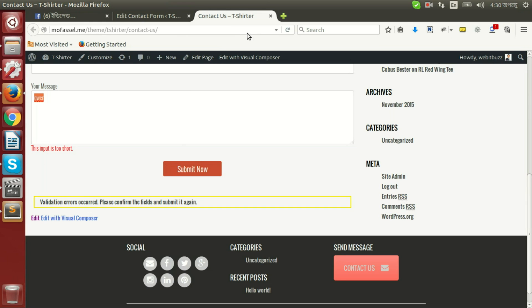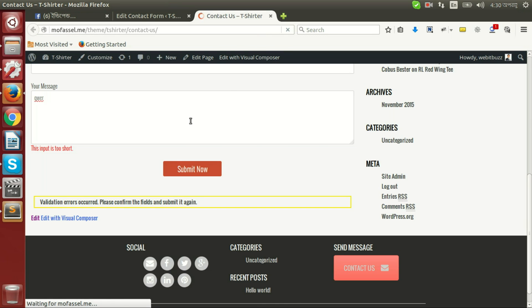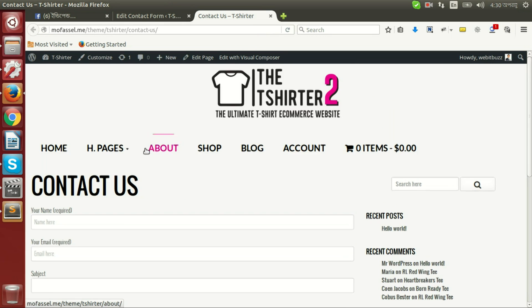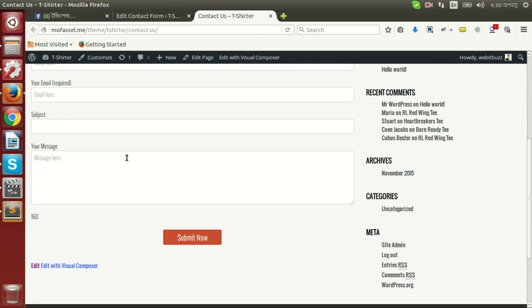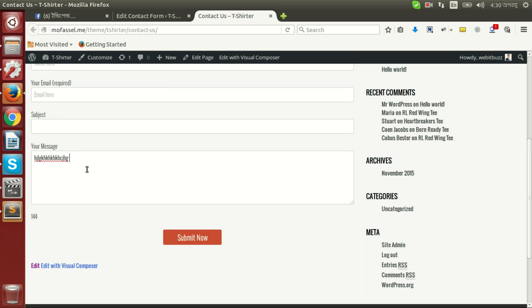Now if I refresh, then we will be able to see 160 character limit is set with this text area. And if we start writing in text area, then we will see our set limit is working fine and it is showing how many characters are left in text area.